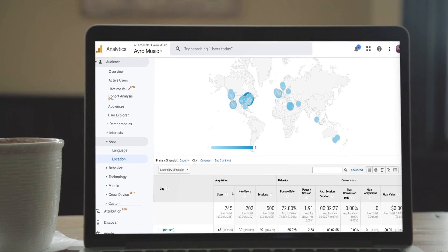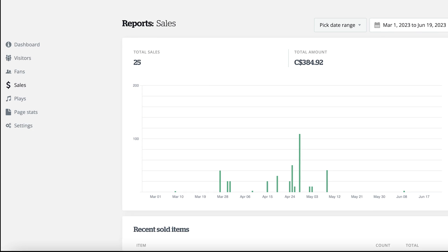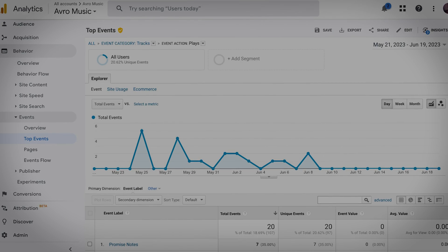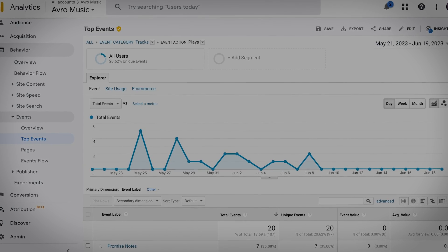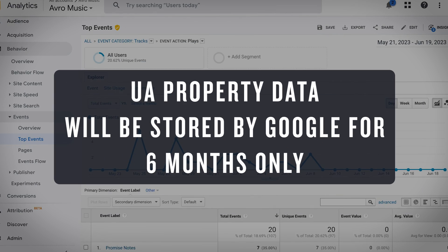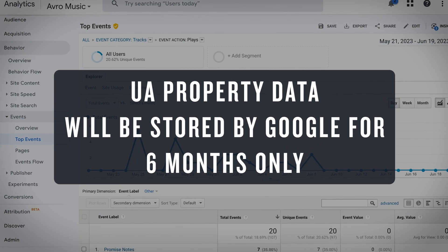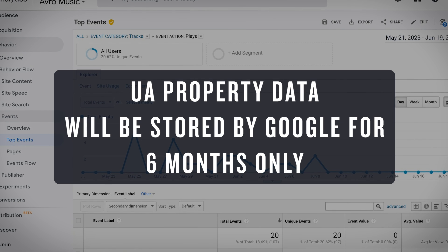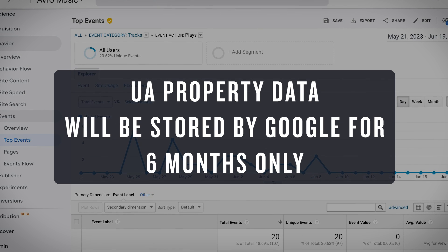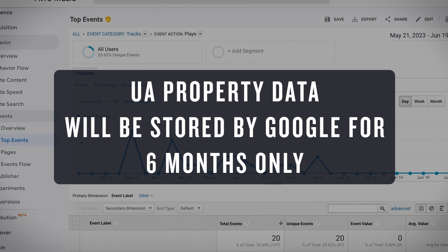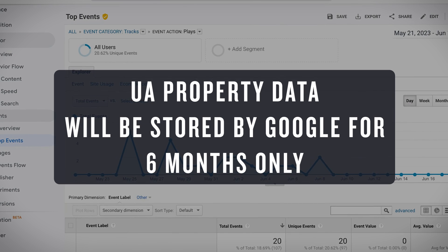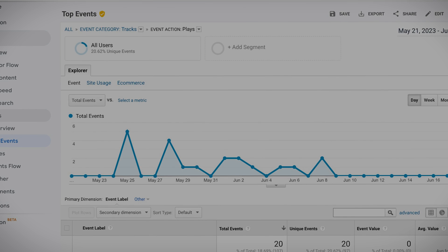Your sales stats and fans data will remain accessible historically through your reports here. Google will be holding on to your historical data for six months as of July 1st, so we recommend exporting this data as soon as possible if you'd like to keep it. For steps on how to export your old data, check out the links in the description of this video.